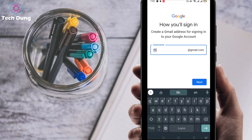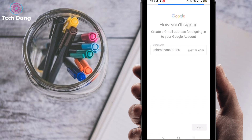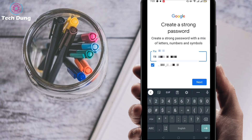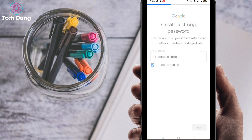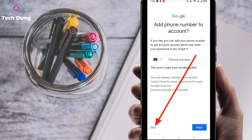Now select a Gmail account name — for example, RahimKhan403080. Select whichever username you like and click next. Then enter a password and click next. This is the most important part: when you reach the phone number screen, you will find a skip option at the bottom. You don't need to give any phone number — just click skip.